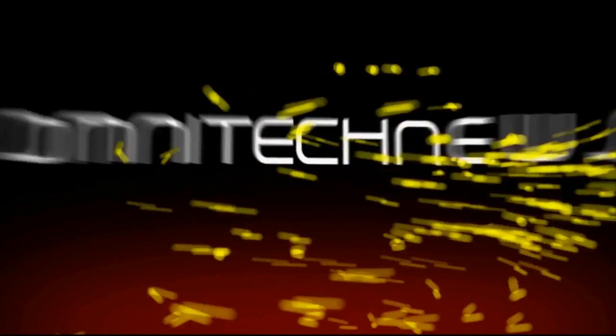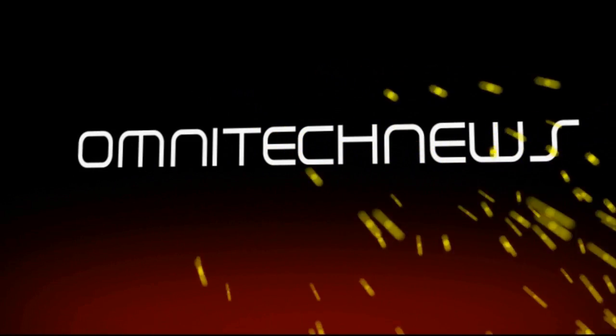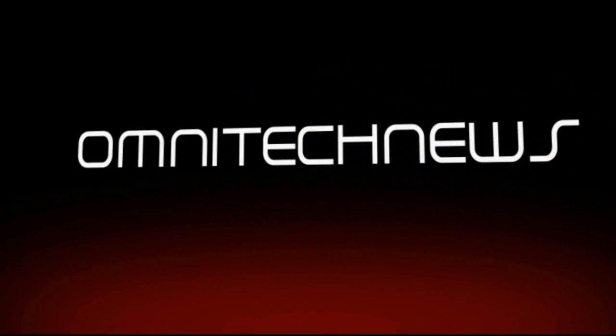Hello, my name is Robert Clark and welcome to show 50 of OmniTech News. Today we're going to be showing you how to create an RSS feed using XML.